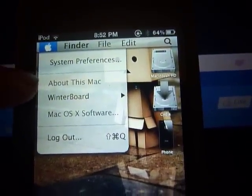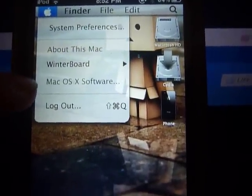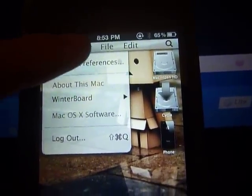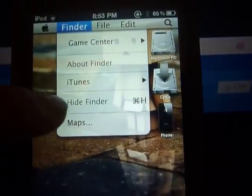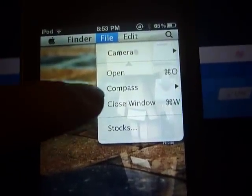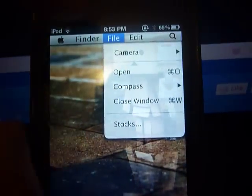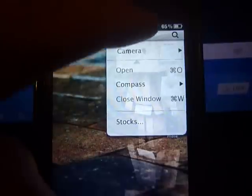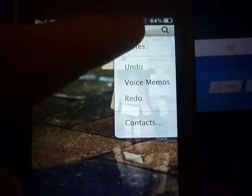Here at the top, this one is System Preferences, which is Settings. There's 'About This Mac' — you can't click that. WinterBoard is WinterBoard, and that's pretty much it. There's the Apple logo, and in Finder there's Game Center, iTunes, and Maps. In File there's Camera, Compass, and Stocks, but Compass is only for iPhones.